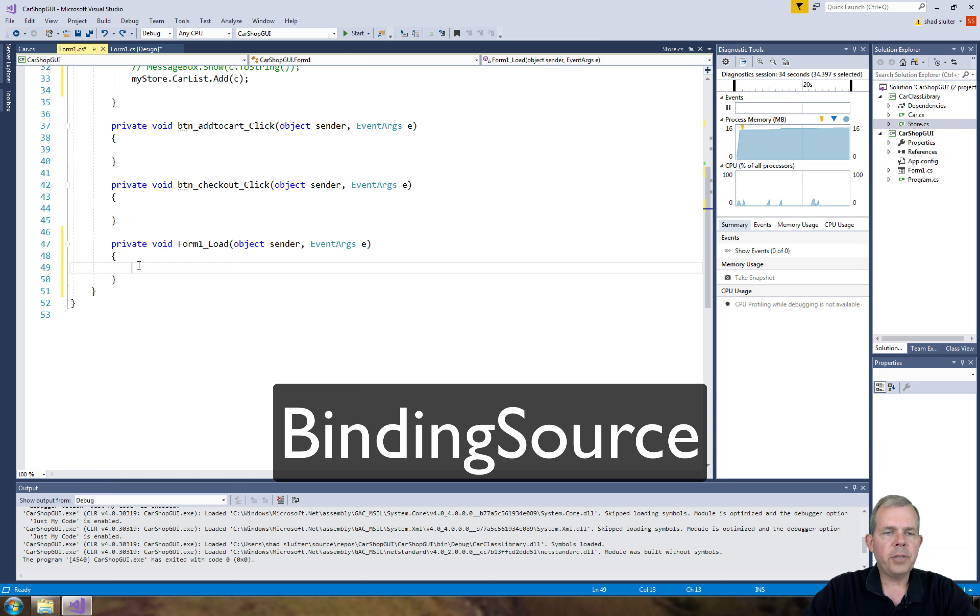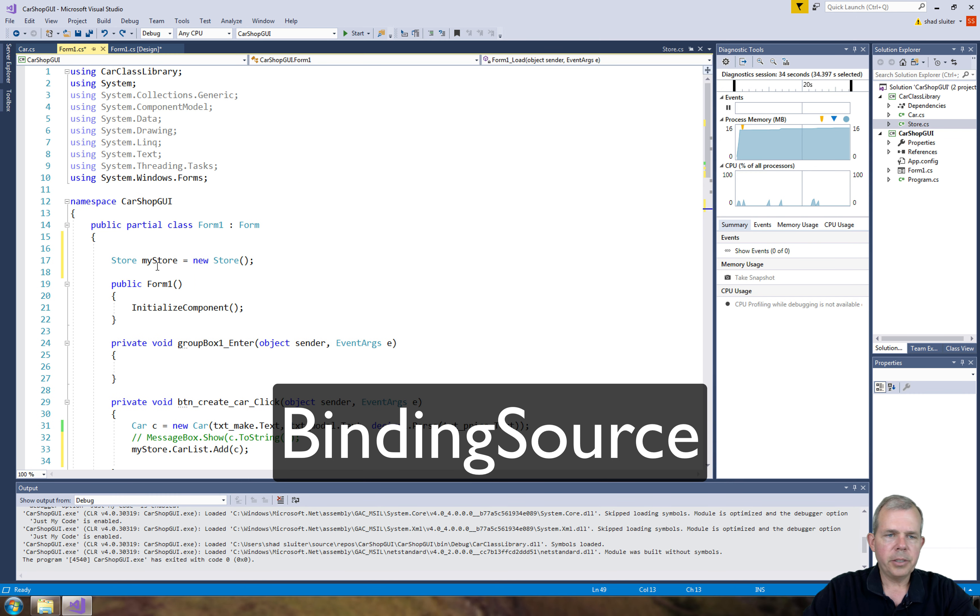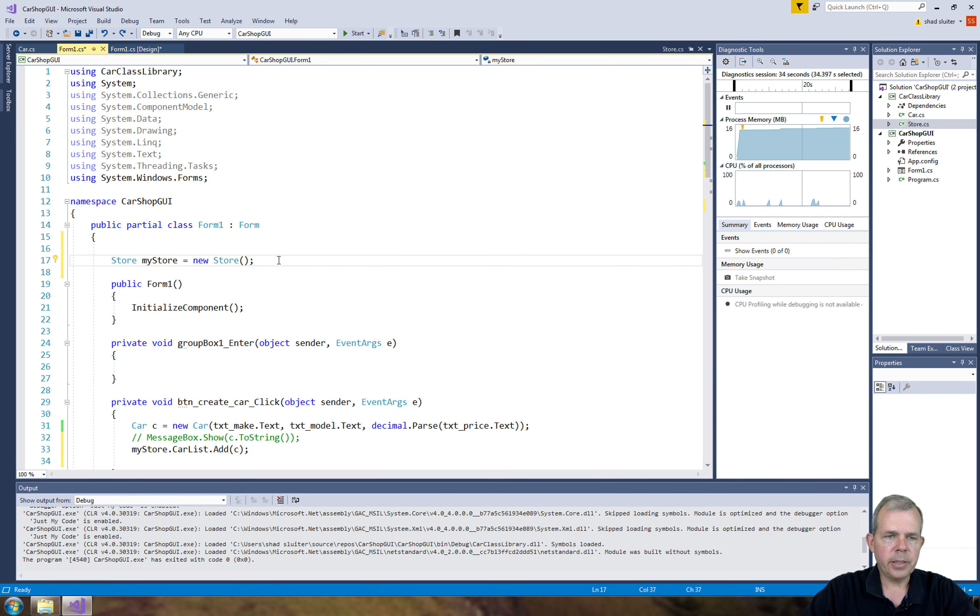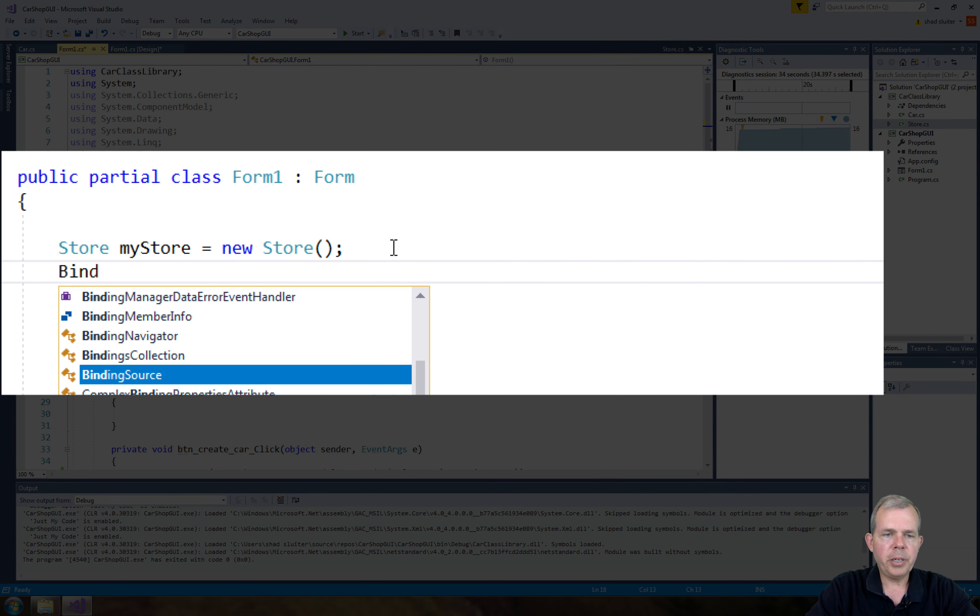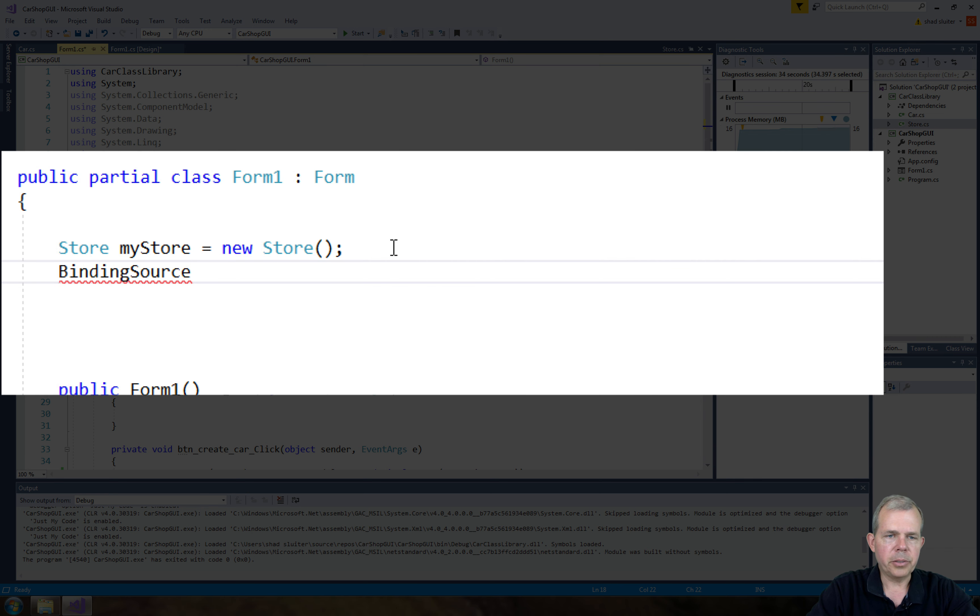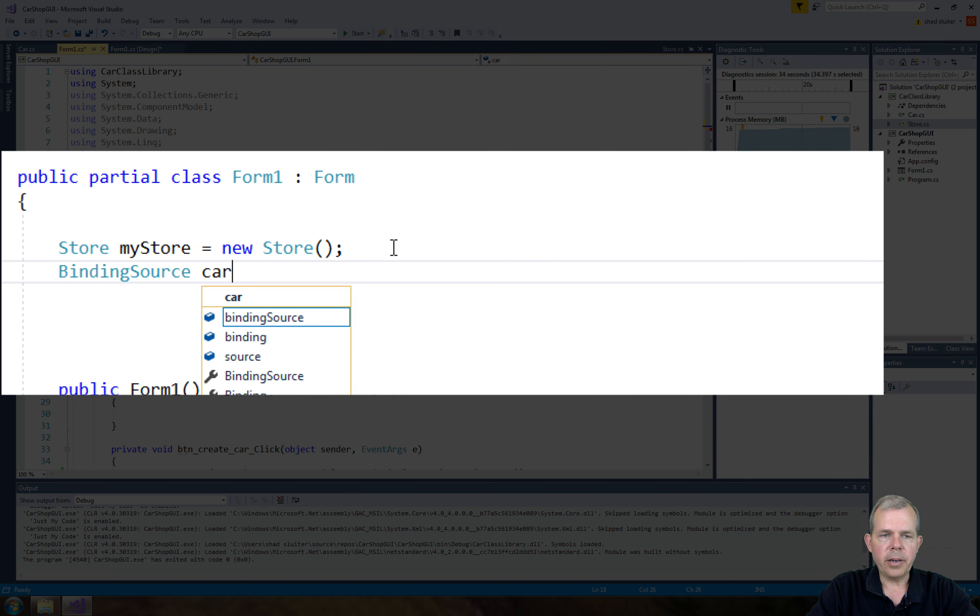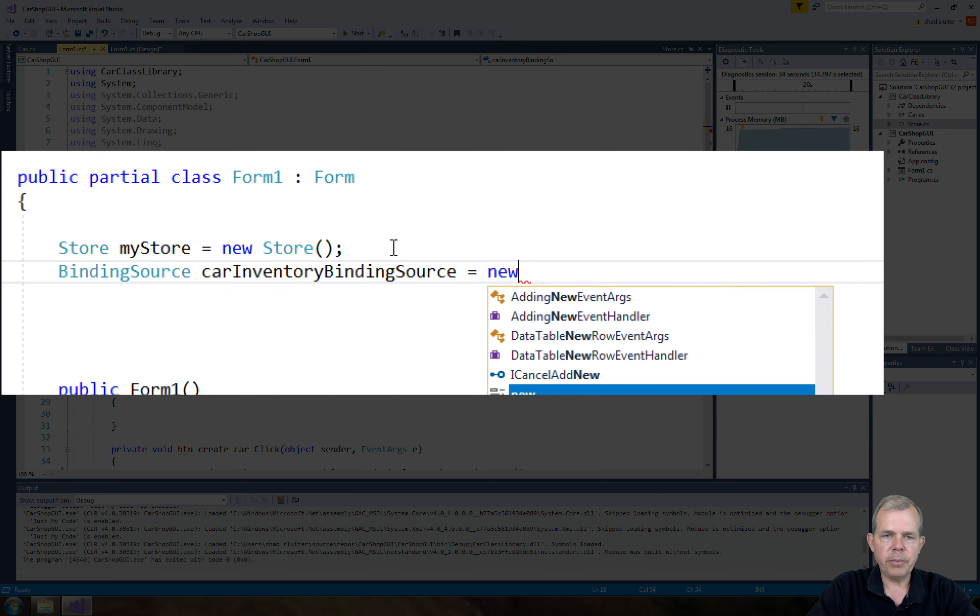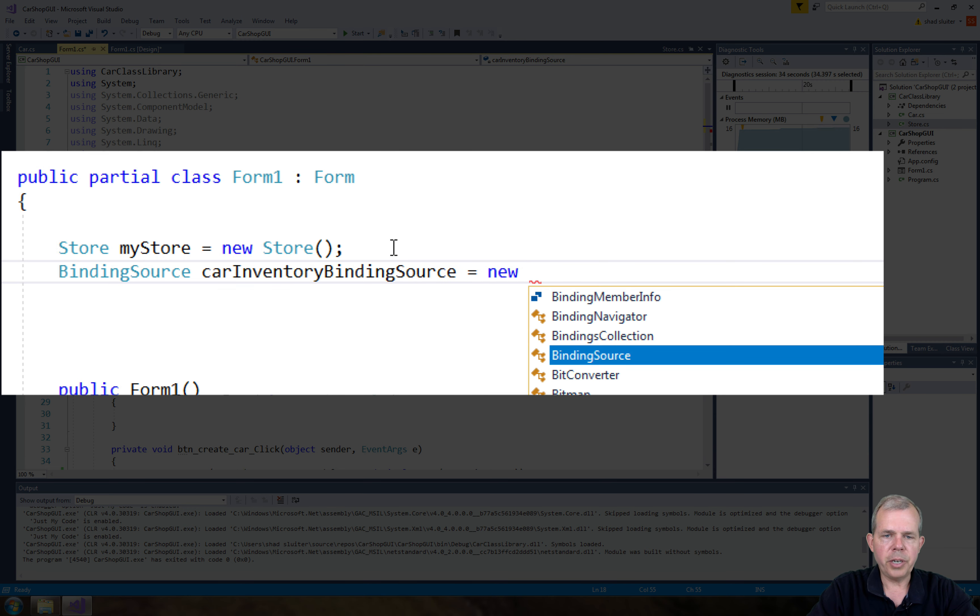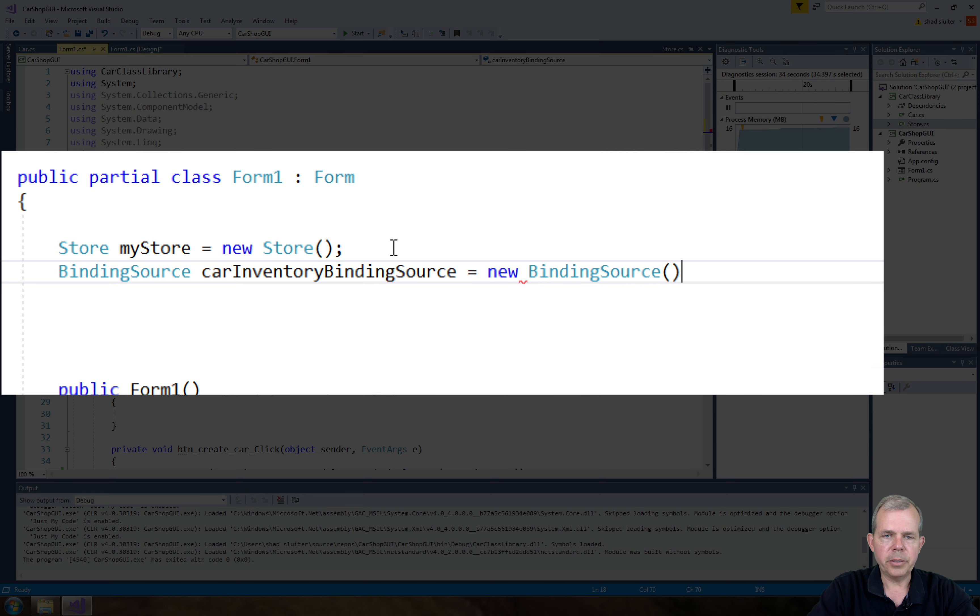So we're going to have to use an item called a binding source. So I'm going to go back up to where the store was at the very top here. These are like the global variables for the form. And I'm going to create a new item called a binding source. And we'll call this thing the carInventoryBindingSource. And we'll just make them a new generic binding source.